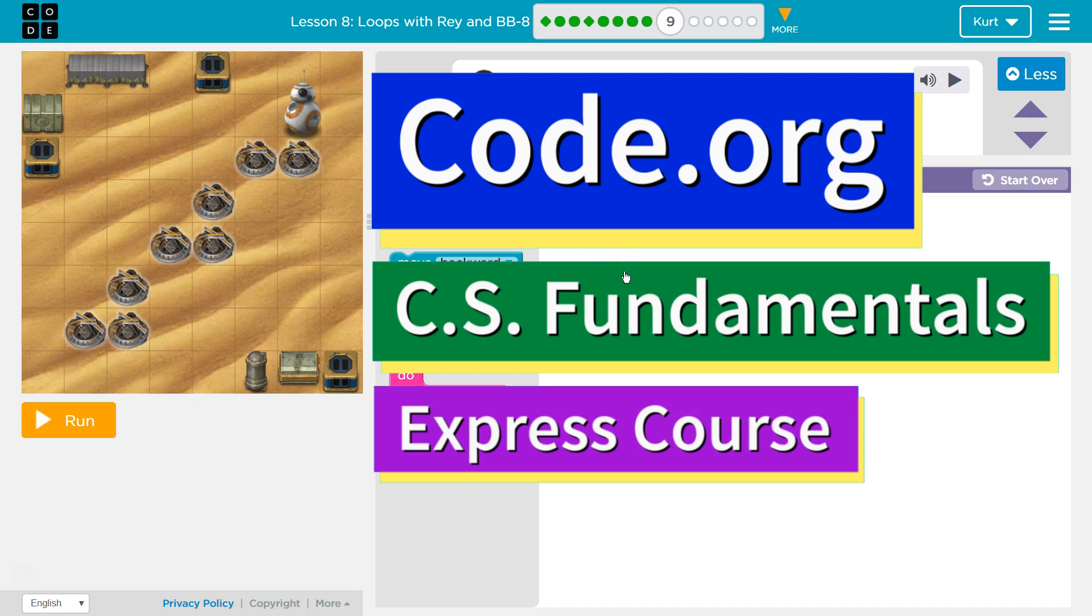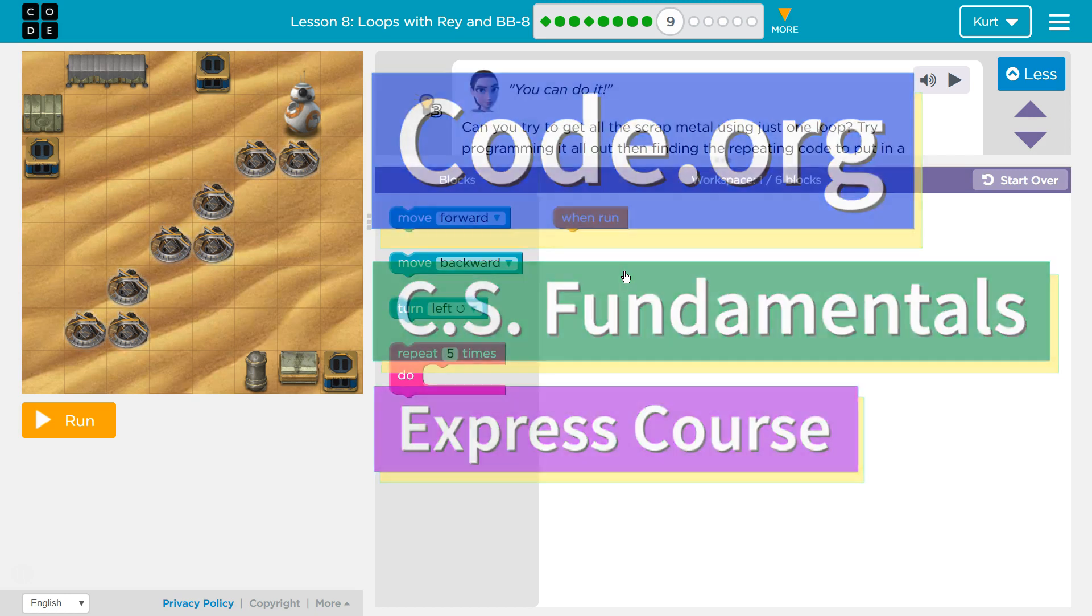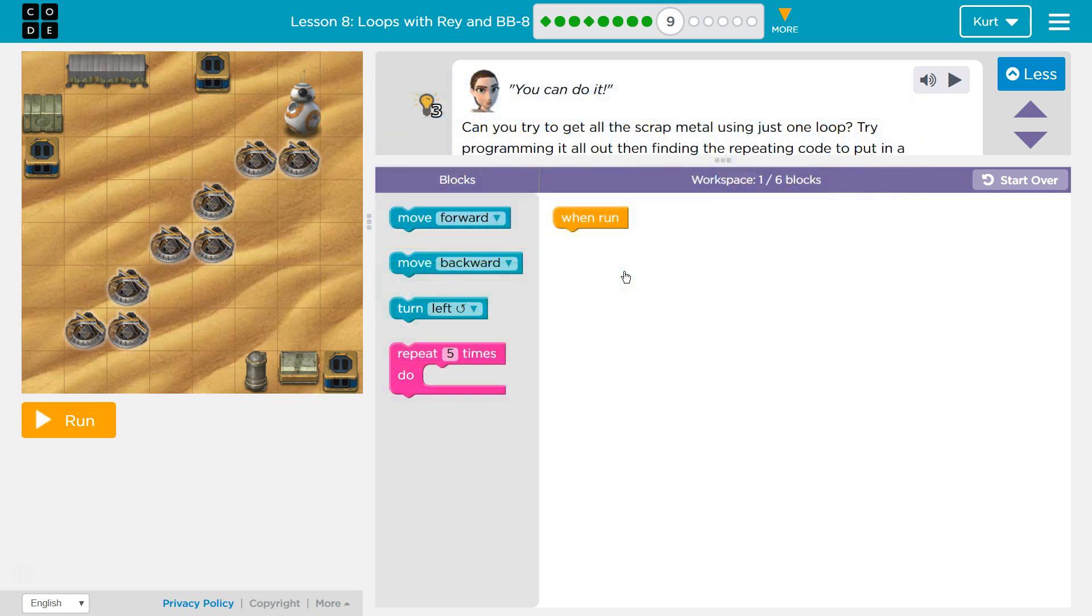This is Code.org. I'm currently working on CS Fundamentals Express Course. I'm on Lesson 8, Loops with Ray and BBA Puzzle 9.